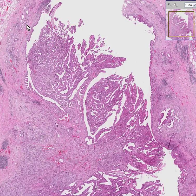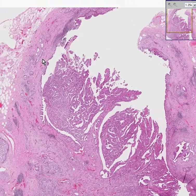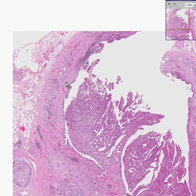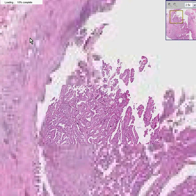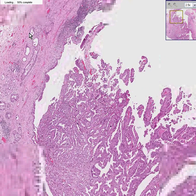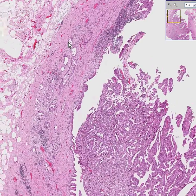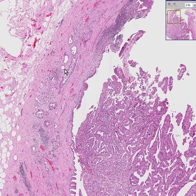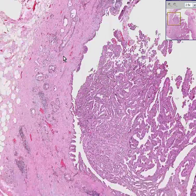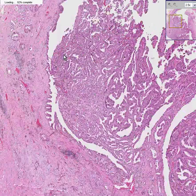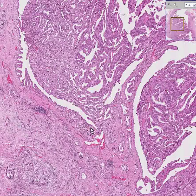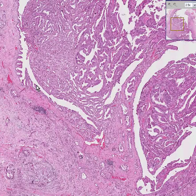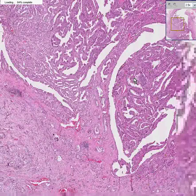It looks like it could be a common bile duct, and maybe that's why they named it common bile duct. The reason why this is a rare thing is because we are privileged to see that on the inside of this duct, apparently originating from the mucosa of this duct, is a large tumor.